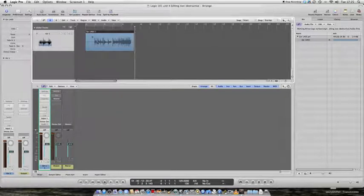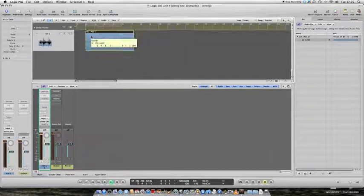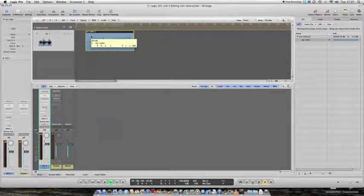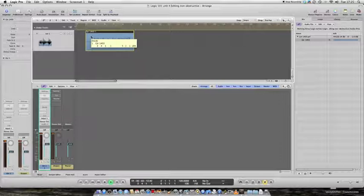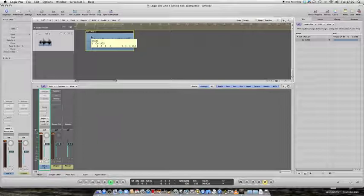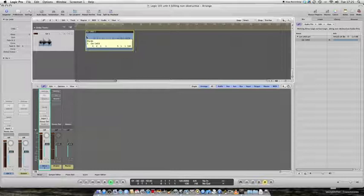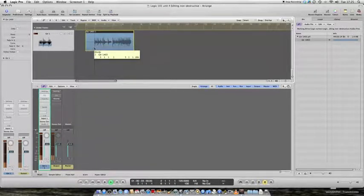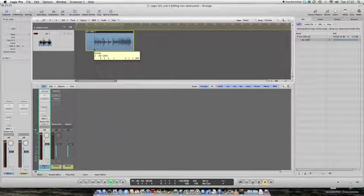And if I click and hold on that region, first thing that happens is that a box appears with some information. It tells us that we are about to divide Guitar 1-03, which is on track 1. At the moment, we are going to divide it at bar 2, beat 4, sub-beat 1. But if I drag the mouse to left and right while holding the mouse button down, I'm going to move it so that we cut it at exactly bar 3, beat 1.